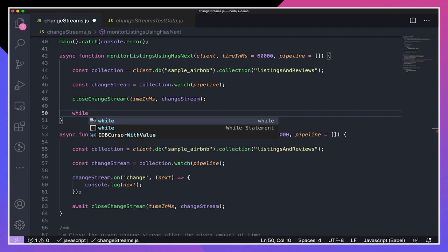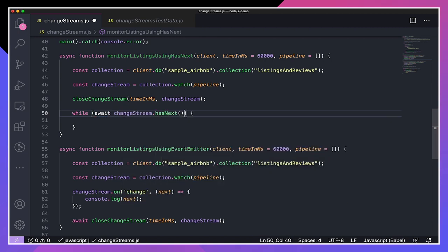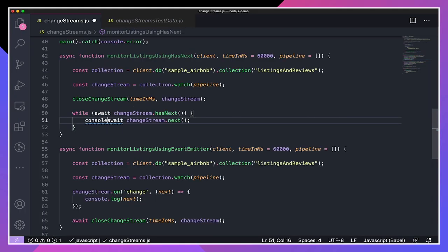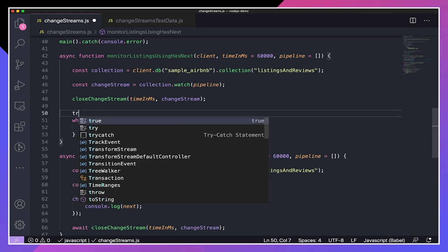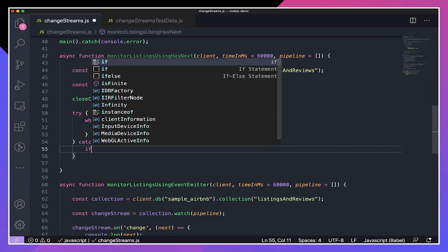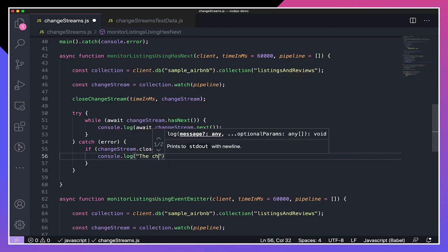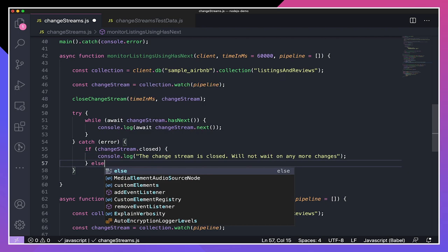Now let's actually monitor the change stream for changes. I'm going to create a while loop: while await changeStream.hasNext. hasNext will wait to return true until a new change arrives in the change stream. I can get the change stream event by saying await changeStream.next, and log it. hasNext will throw an error as soon as the change stream is closed, so I'm wrapping this section in a try-catch. If an error is thrown, I'll check to see if the change stream is closed and log that information; otherwise I'll rethrow the error.